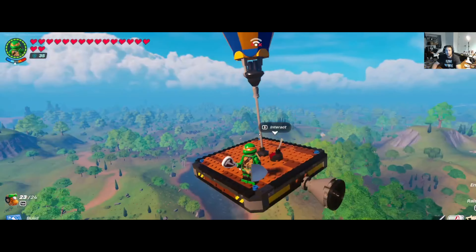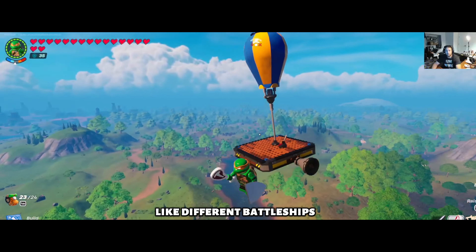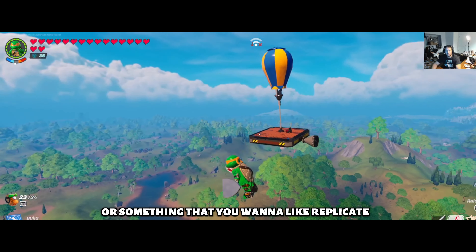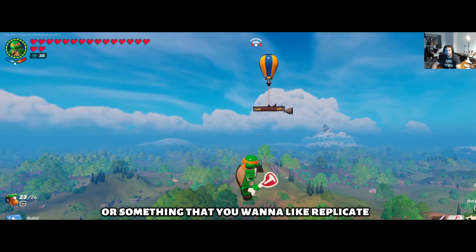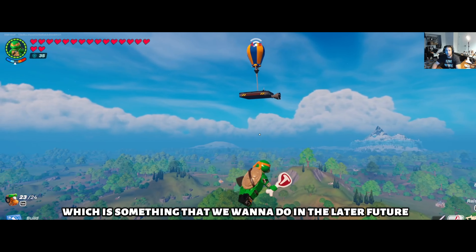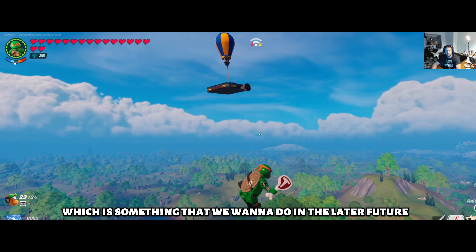From here on now you can let your creativity take flight and design different shapes, like battleships or something you want to replicate, which is something we want to do in a later future video.